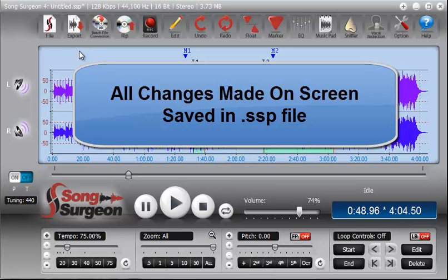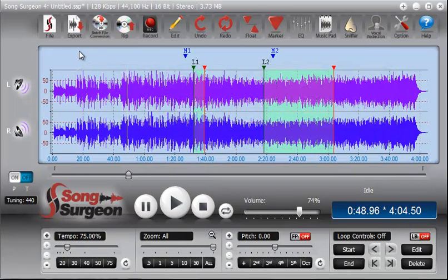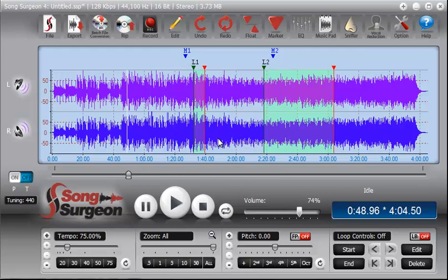And when you open that file at some point in the future, it will open up the same song and apply all of these same settings to the song. Essentially, when you open it, it will look again just like it looks right now.